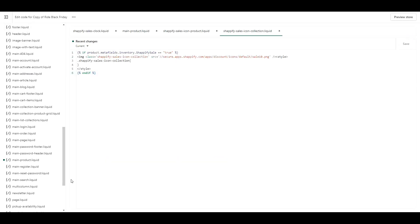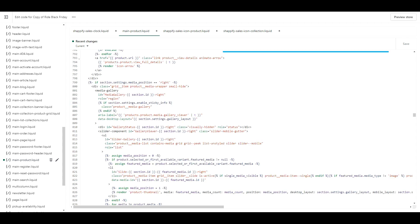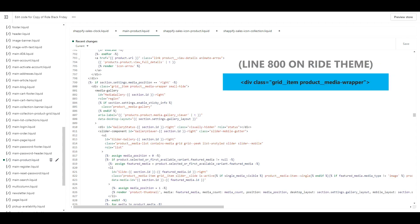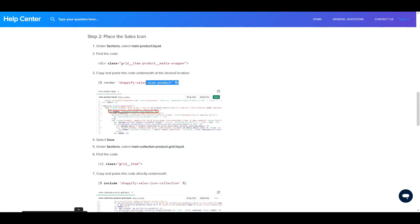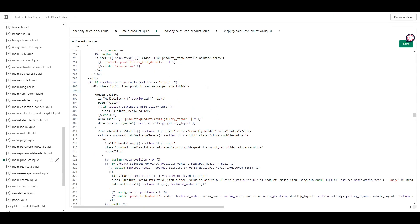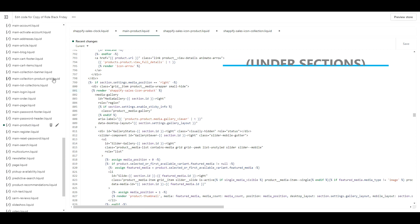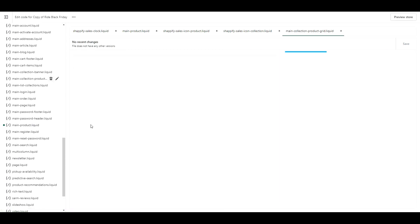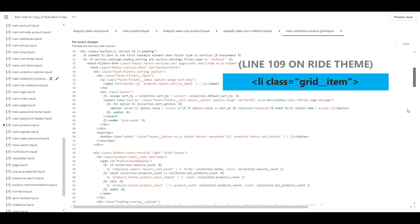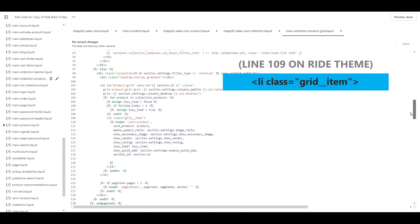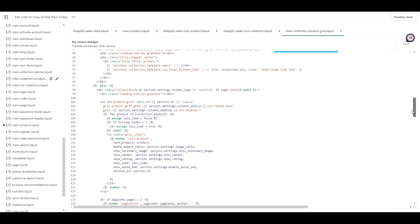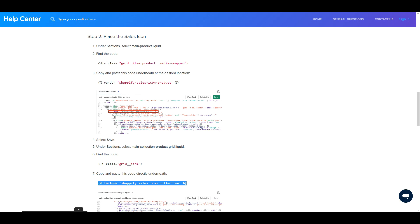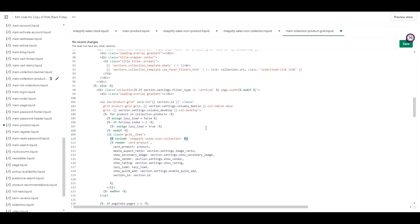Open main product.liquid. You should still have this file open, but if you don't you can find it under sections. Then what you want to do is find this piece of code. If you're using the ride theme, it's on line 800. And then paste the code directly below it. And click save. Next what you want to do is find this file name under sections. Find this piece of code. It's on line 109 for me. Then copy this piece of code. Paste it right underneath. And click save.